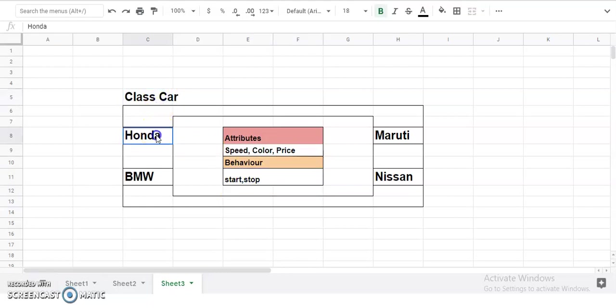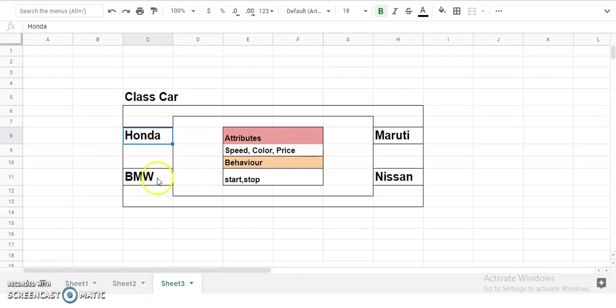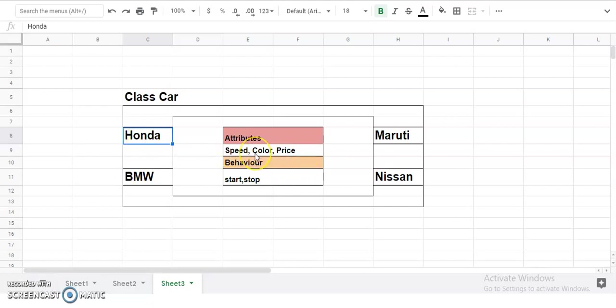Why do we need a class? If there is no concept of classes, what you need to do for Honda is declare a list like speed, color, price. For BMW you need to declare a separate list, for Maruti a separate list, for Nissan a separate list. If you have hundreds and thousands of these objects, then you need to create different kinds of lists that would be hard to manage.